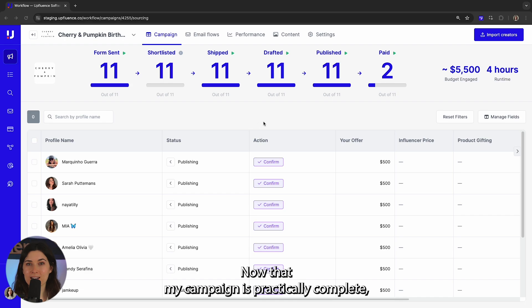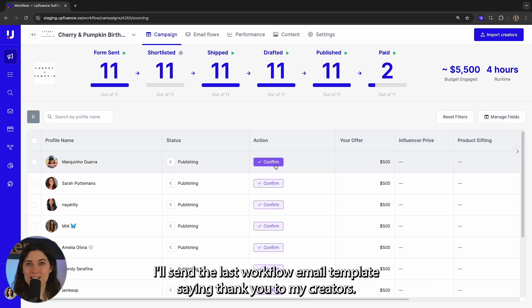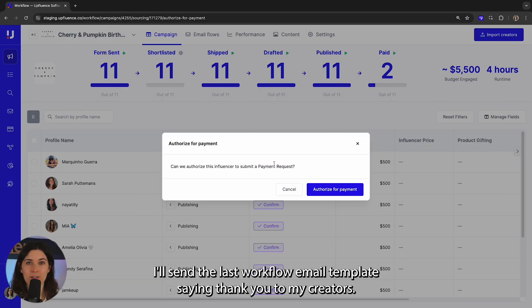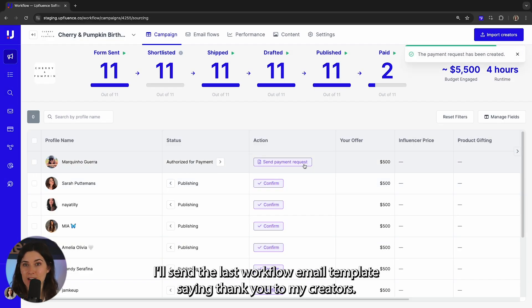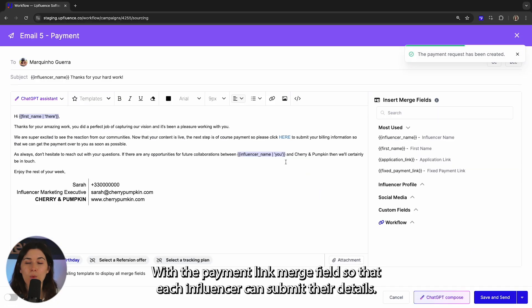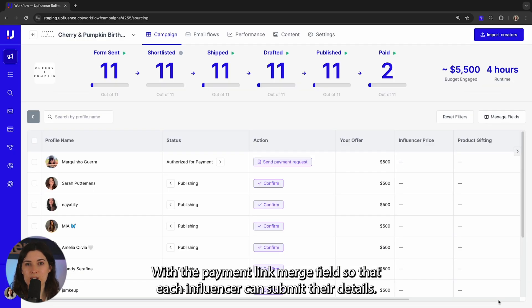Now that my campaign is practically complete, I'll send the last workflow email template saying thank you to my creators, with the payment link merge field so that each influencer can submit their details.